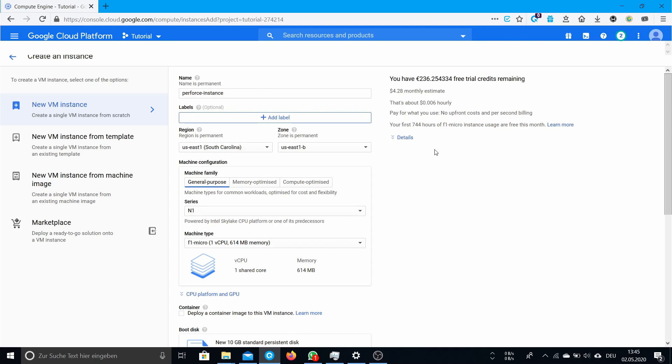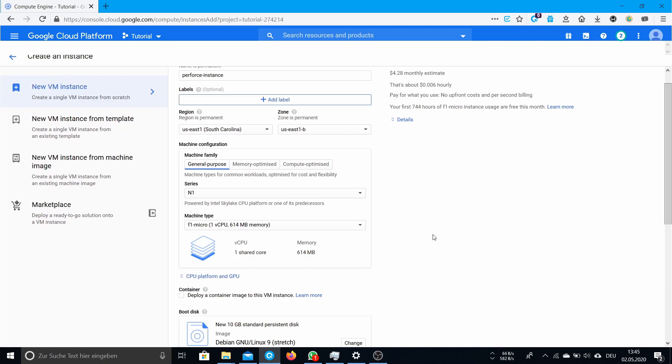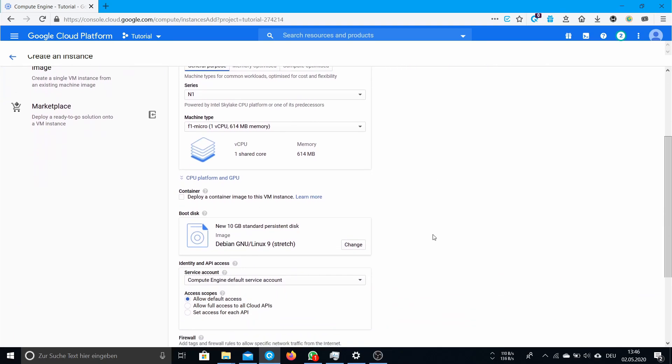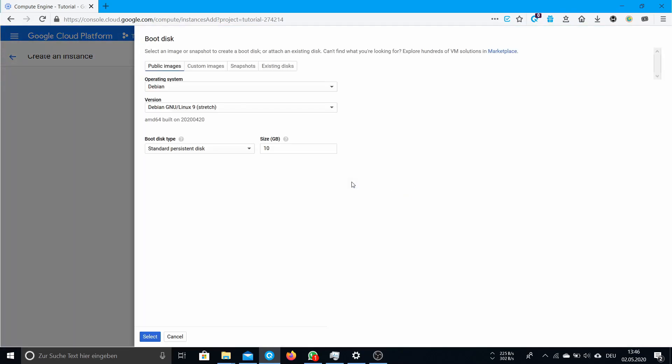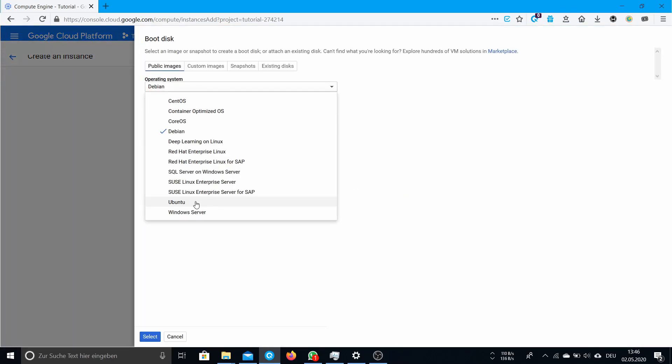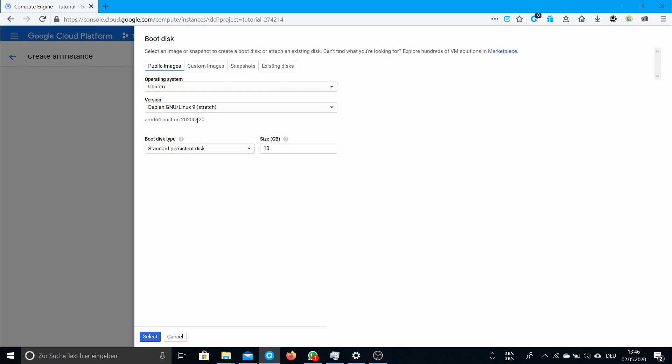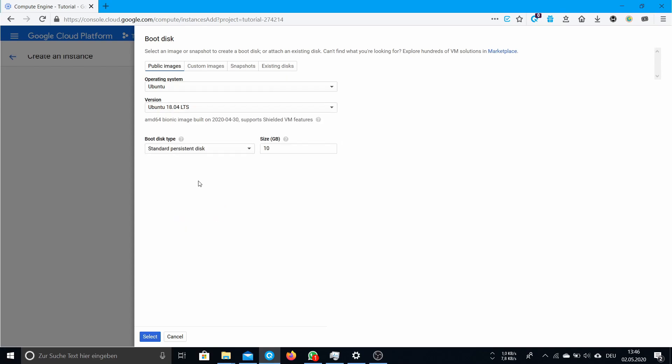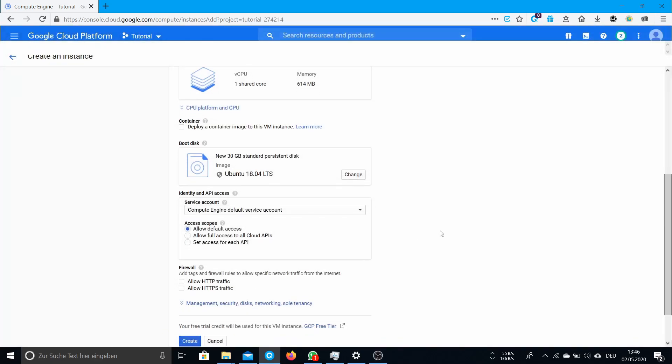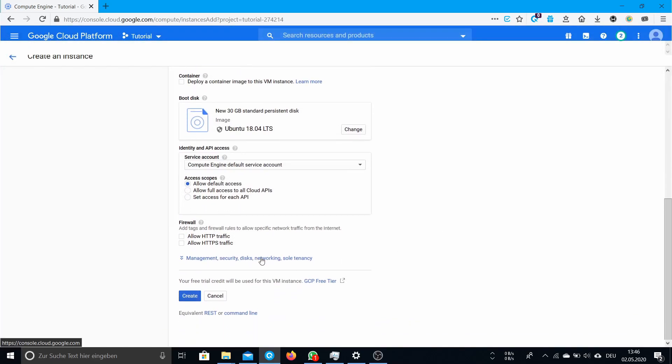If you use more, these hours apply to both instances but when they are over you have to pay for it. Here at the boot disk we click change. I would recommend going with Ubuntu 18 LTS, the bionic release. There you can change your settings - it depends on your project how much space you need. If you're just coding or something, 10 GB is enough. 30 GB is free so I just select 30 GB for now.